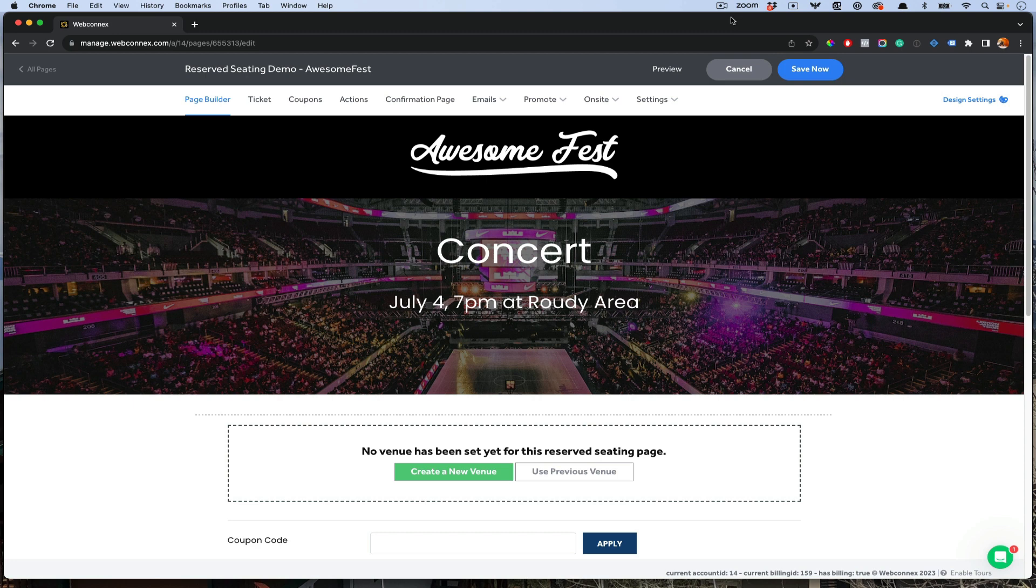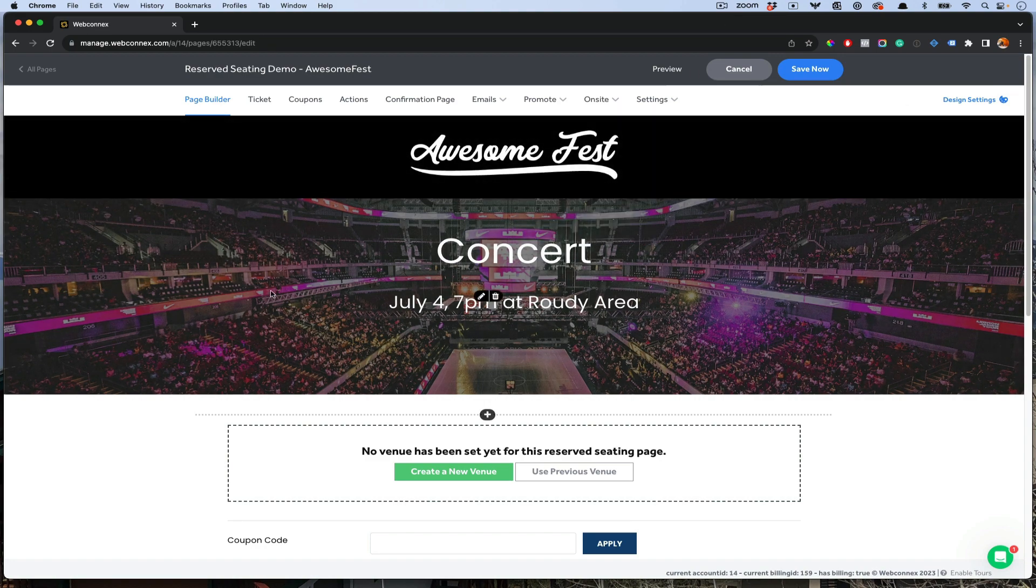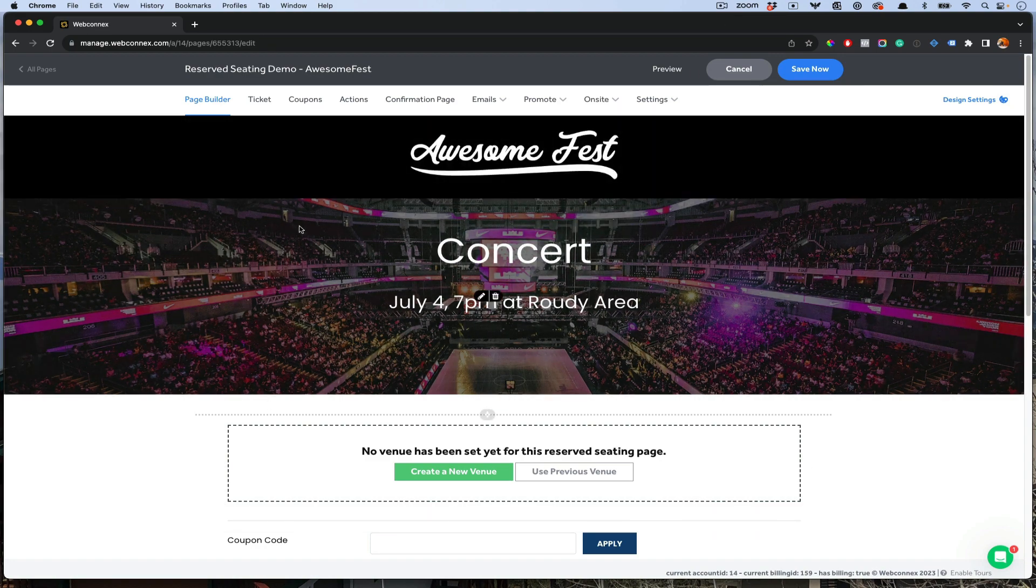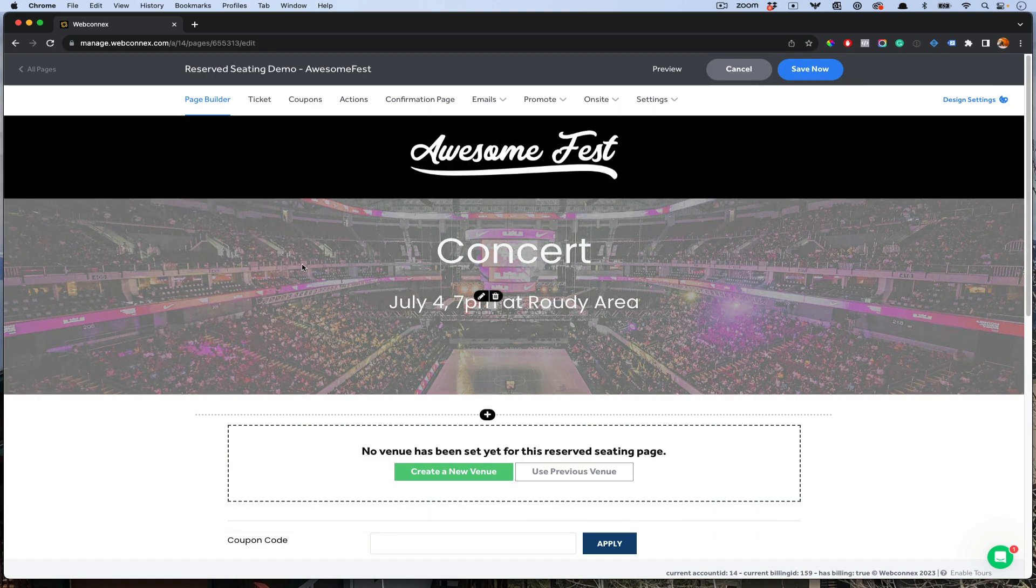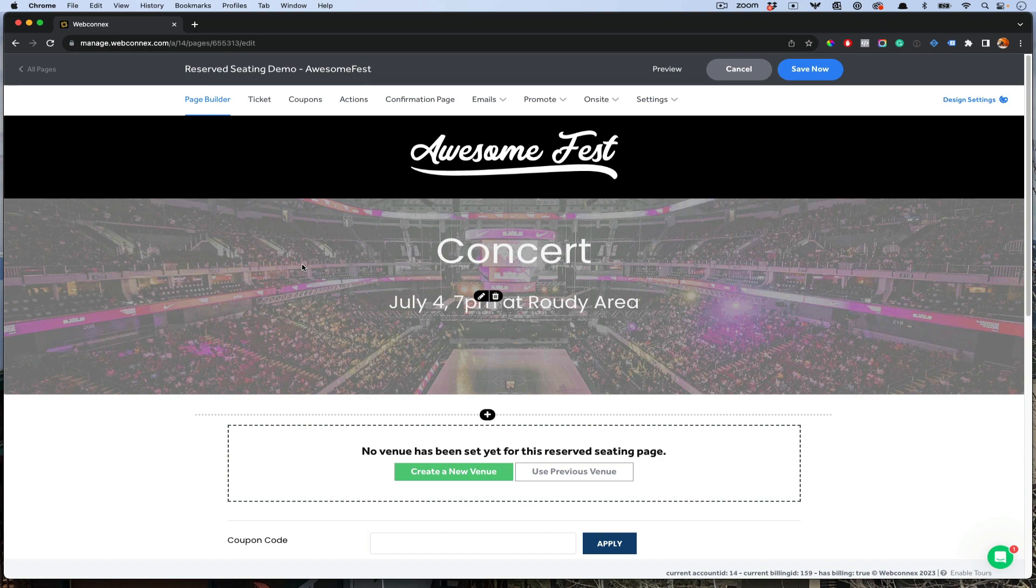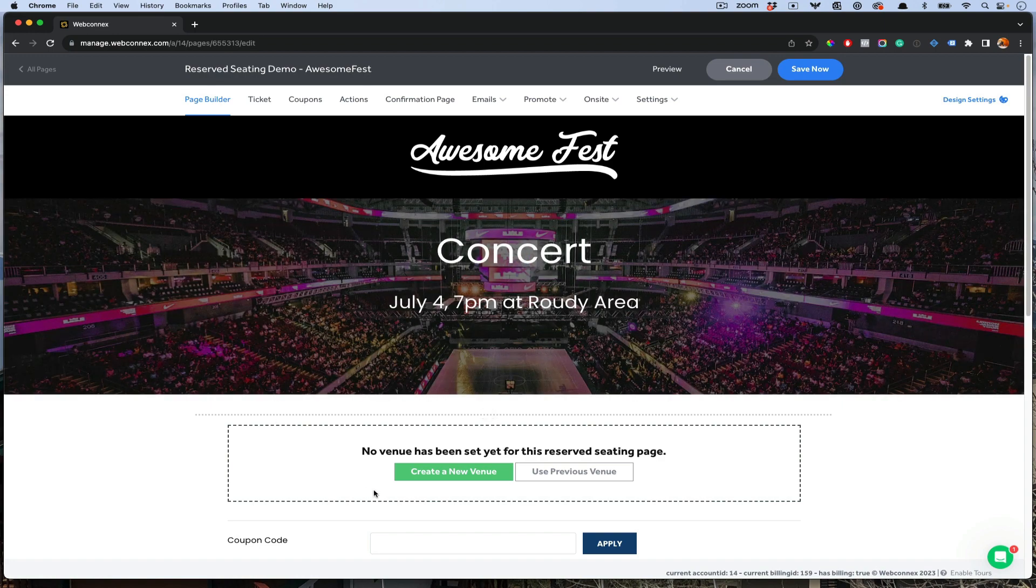This is the page builder here. When you jump in here, make sure when you create a new page, you choose the reserve seating type. That will expect a venue to be used here.